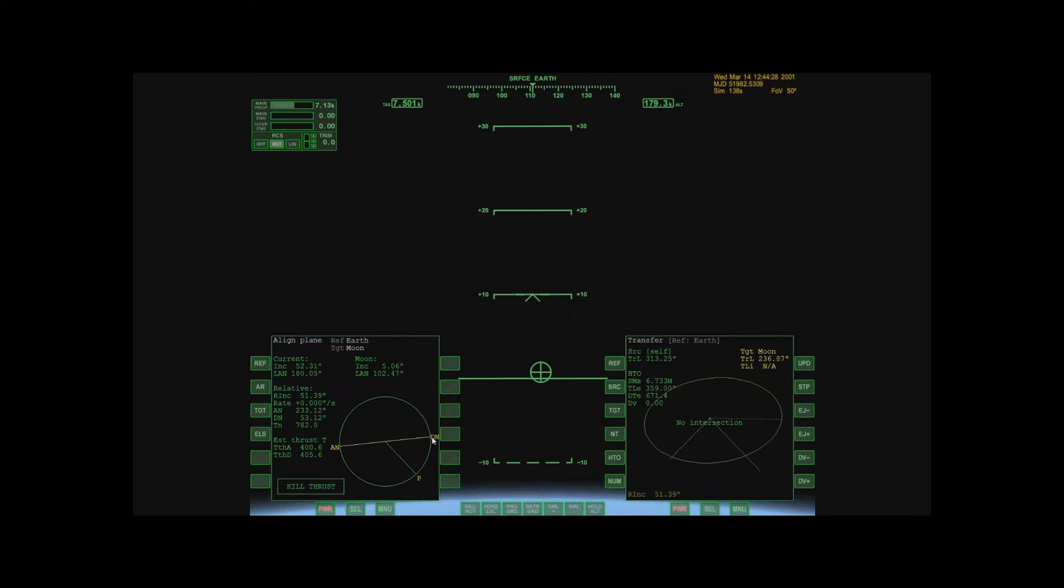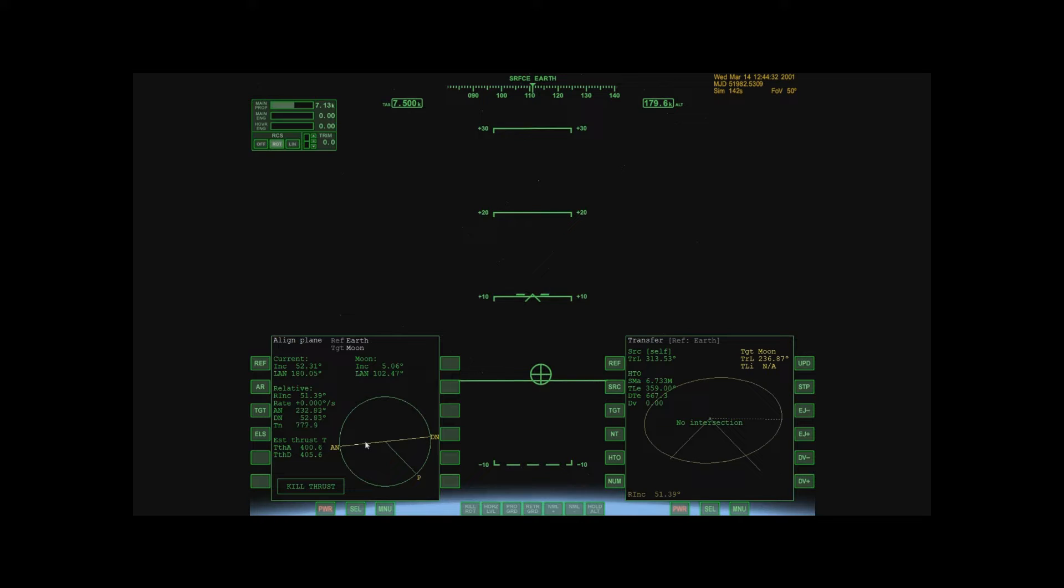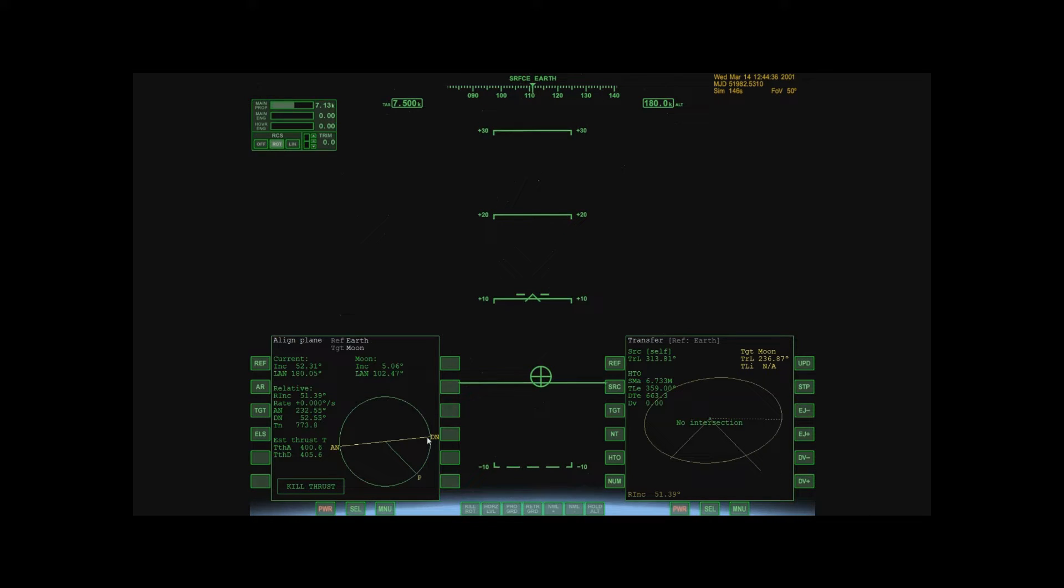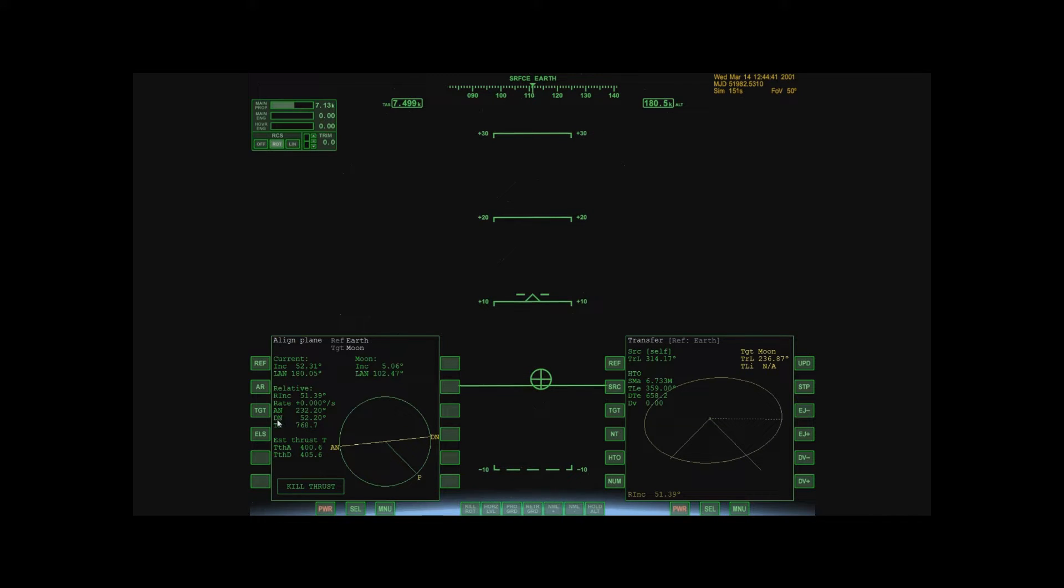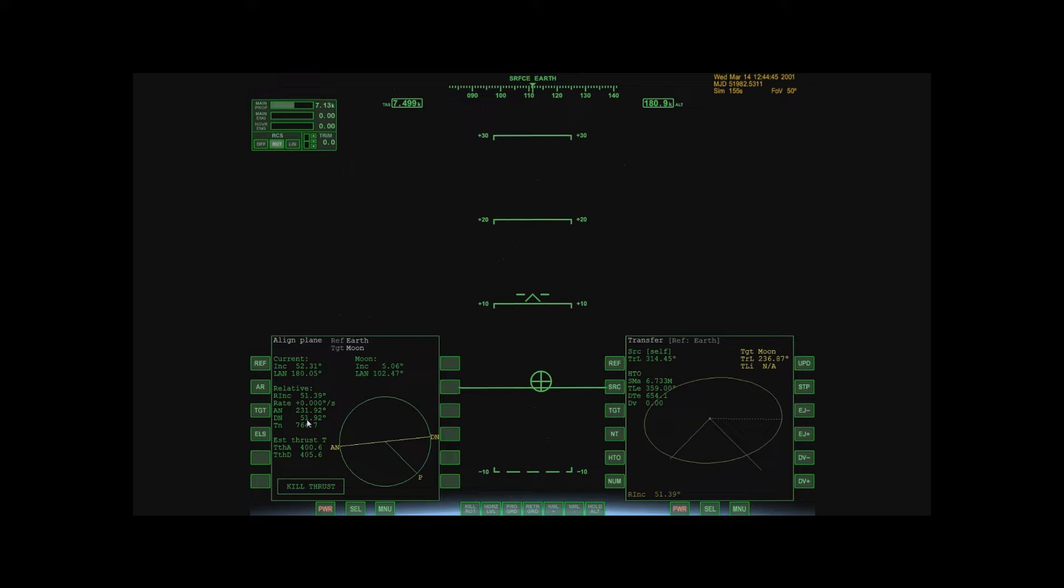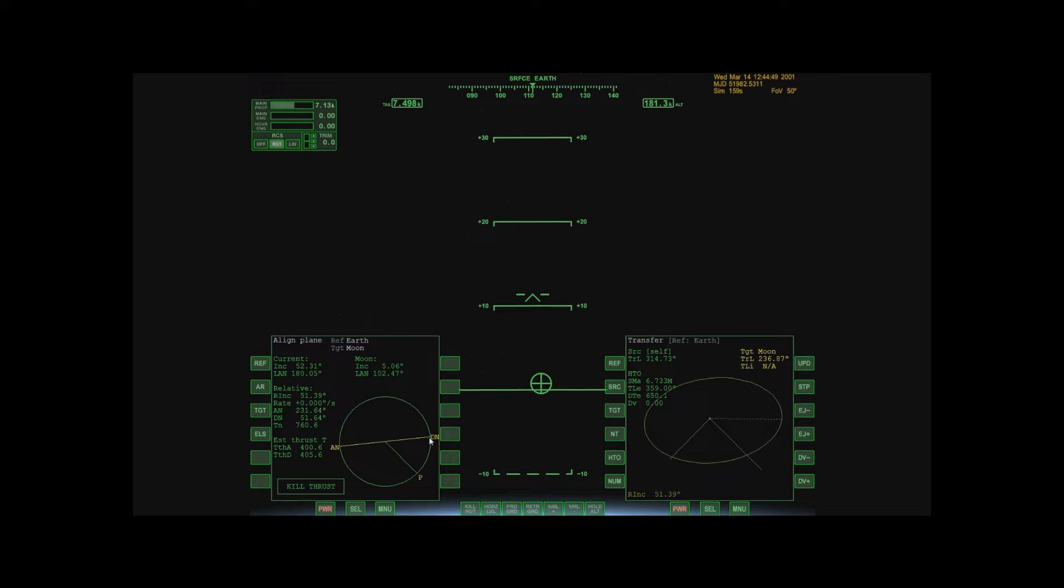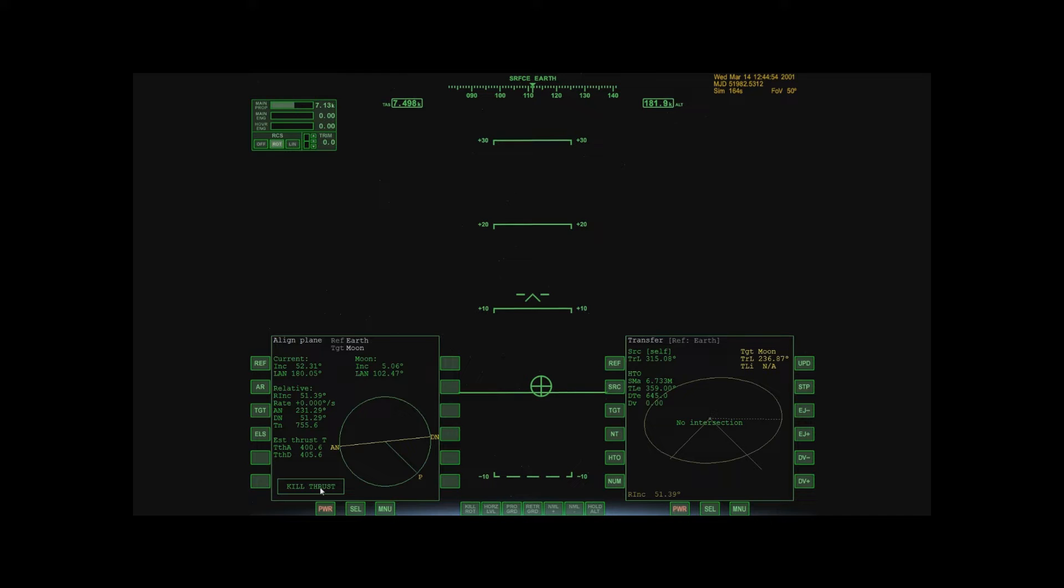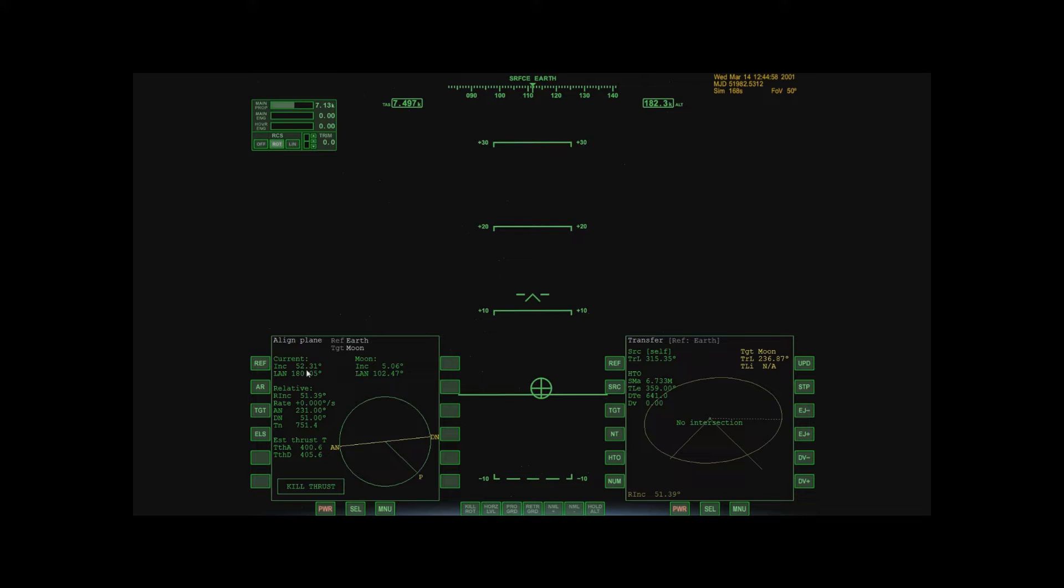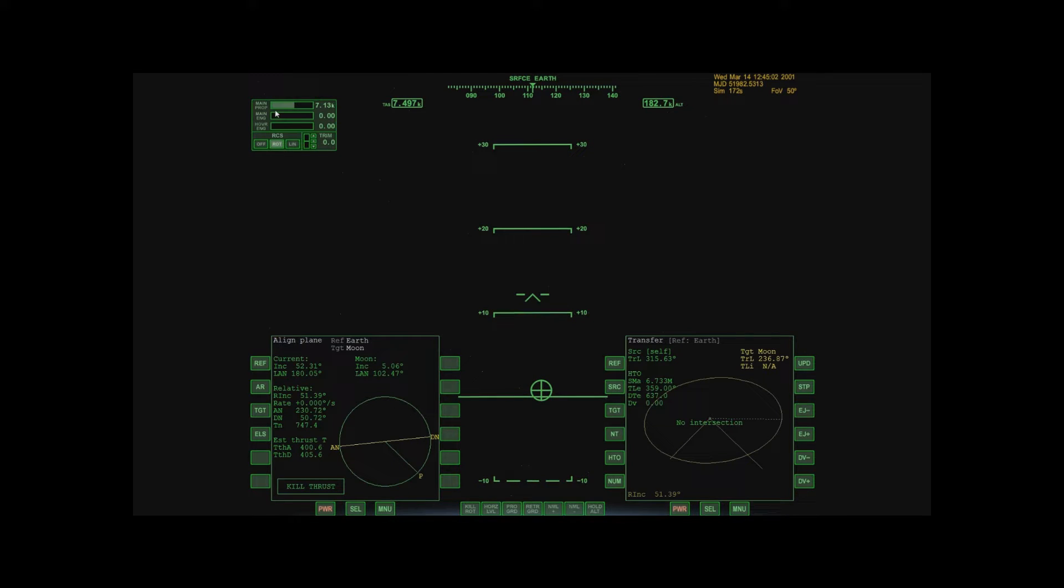Whenever I want to fix my inclination, I'm doing it at either of those two points. So right now I've got to wait till my position gets there. Right now I have about 52 degrees until I get to my descending node. There it's going to tell me which way to autopilot my thrust until my inclination matches the Moon's. So I'm going to go ahead and fast forward to descending node.